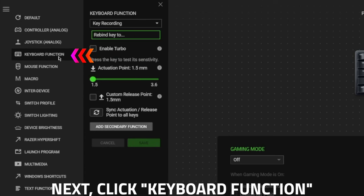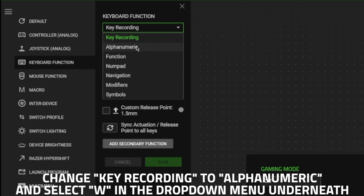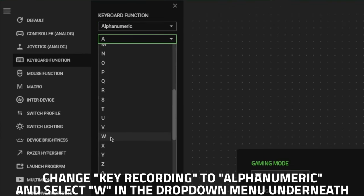Next, on the left, you're going to want to click Keyboard Function. After that, where it says Key Recording, change it to Alphanumeric and underneath in the drop-down menu, select W.